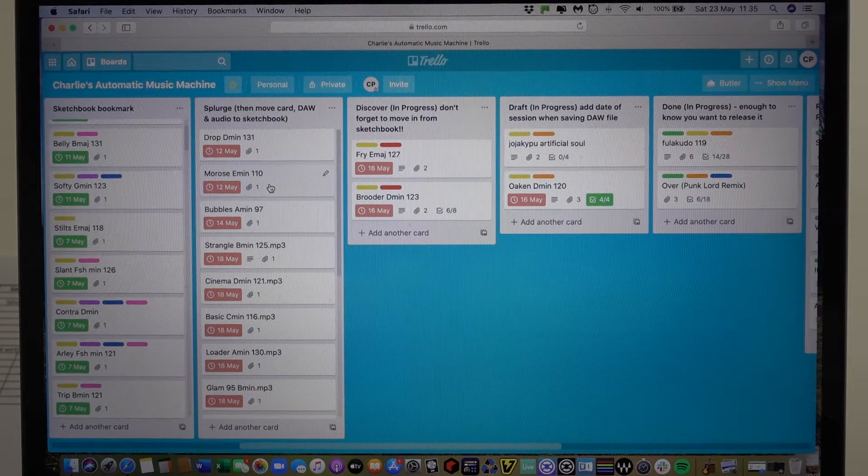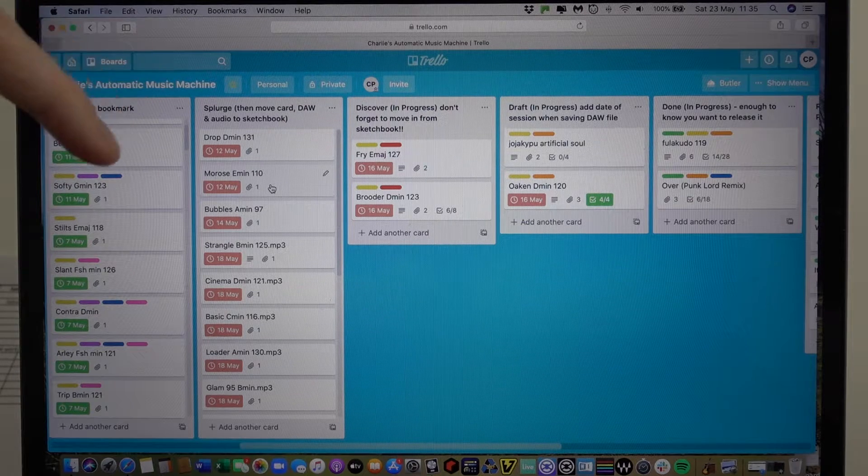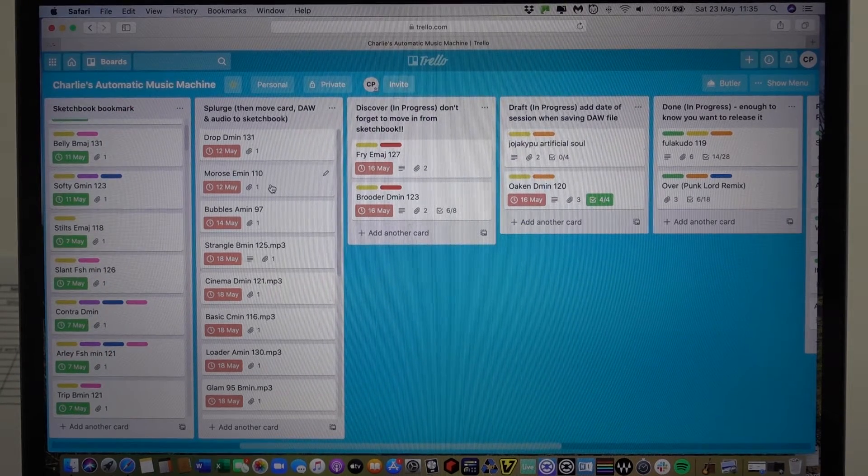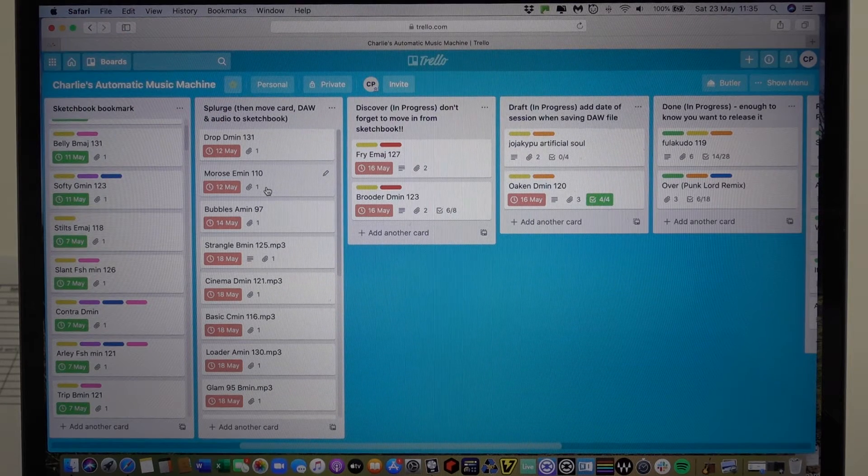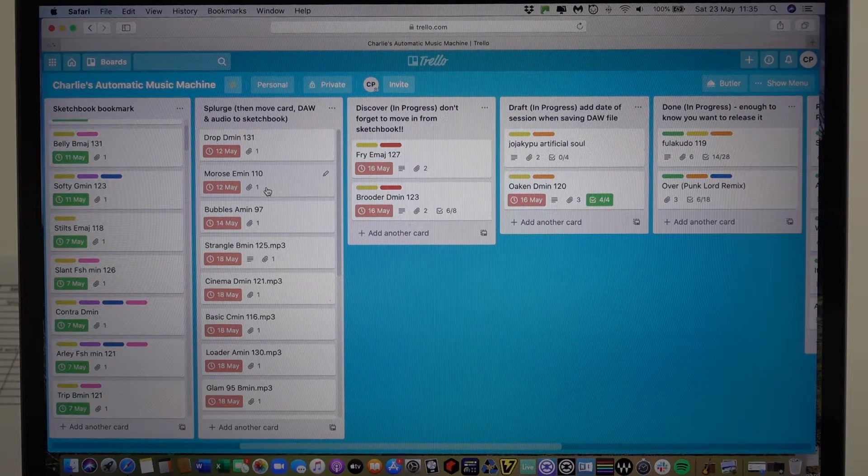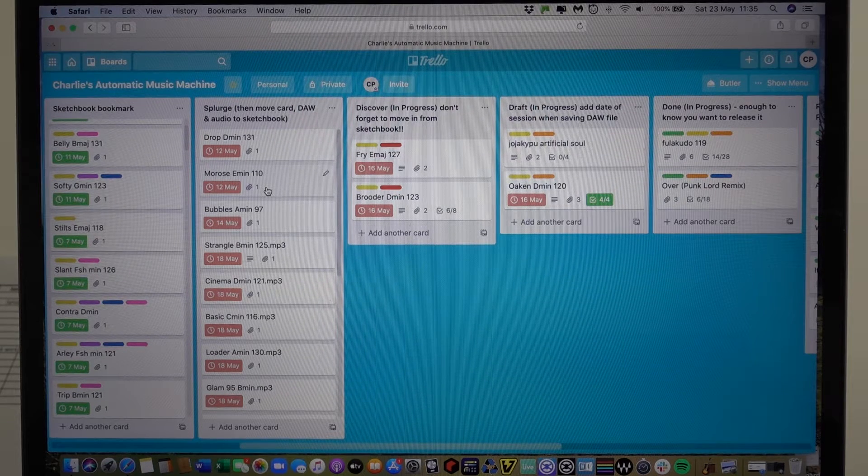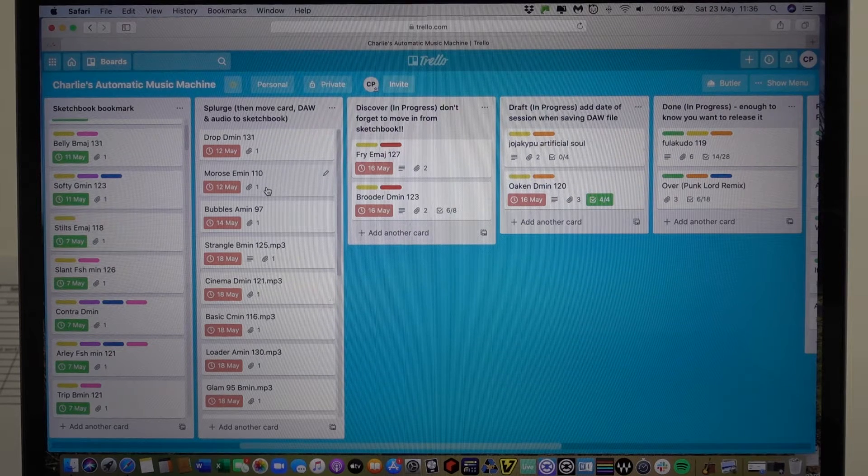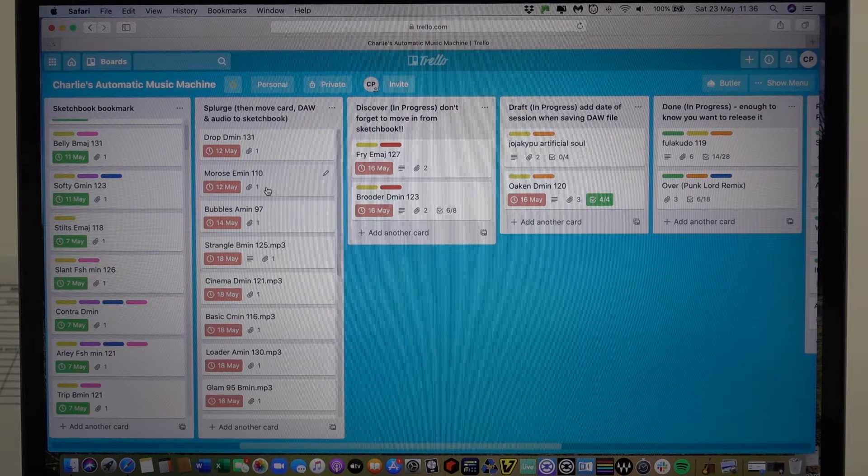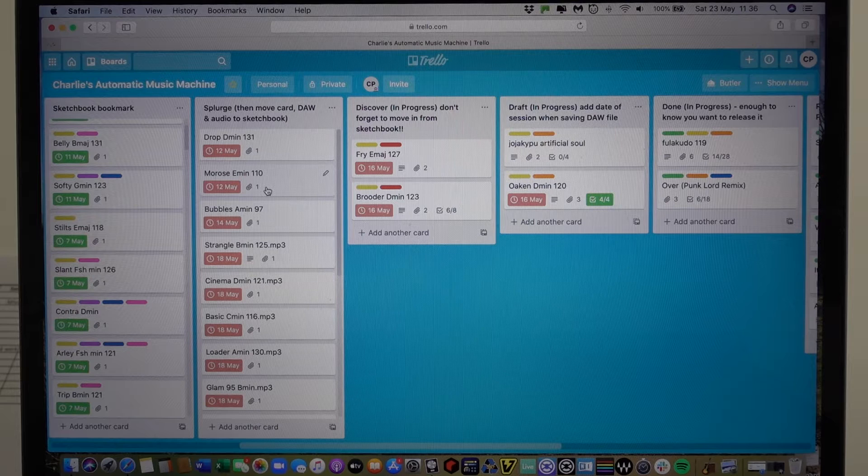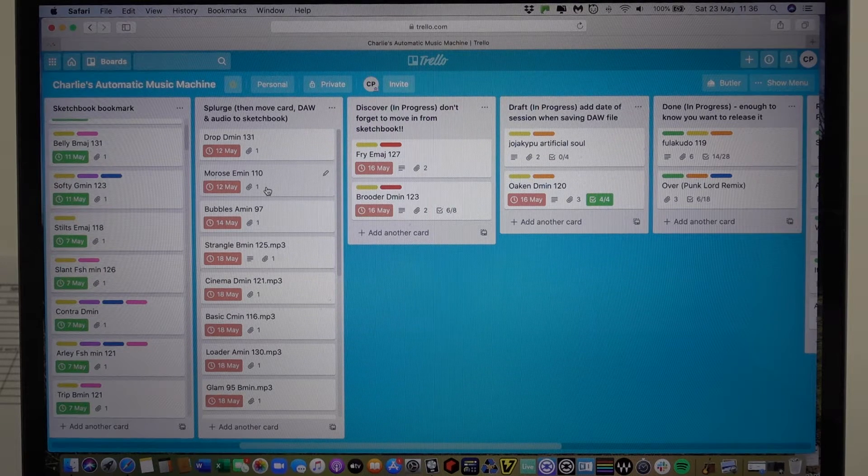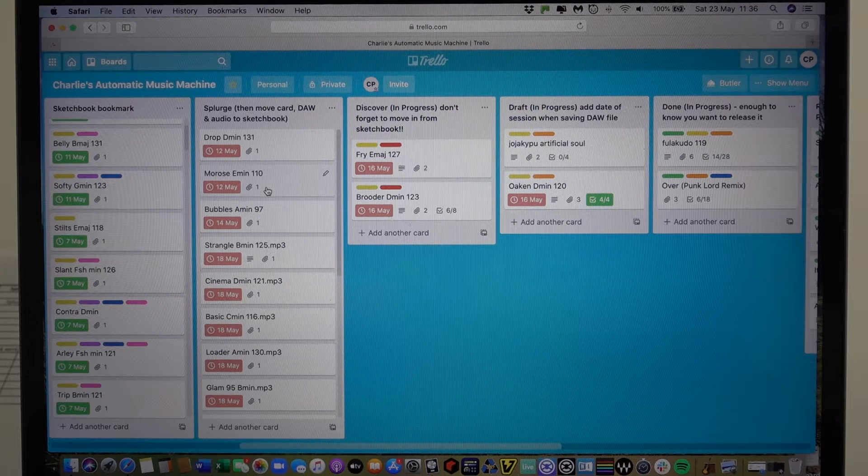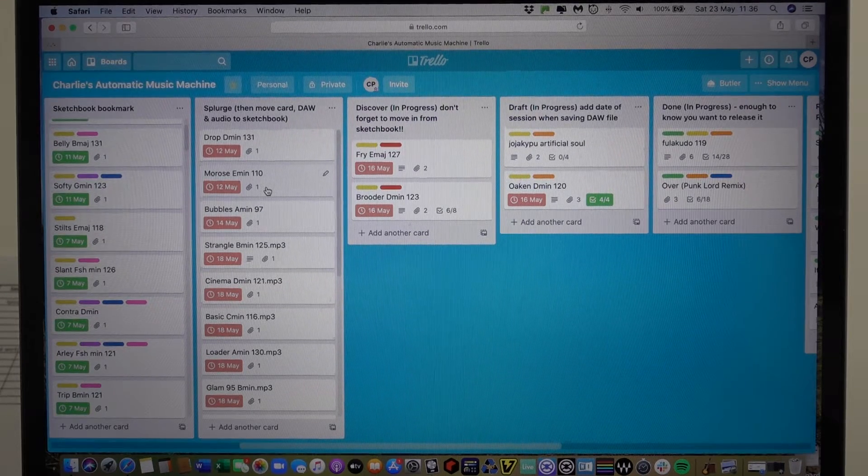But what happens after you've done your 64 bar track? Well what happens then is you export the audio into a new Trello card and you put that into what Mike Monday calls the splurge column. So it's not really splurging for me anymore. I don't just do sort of random ideas and see what comes out. I have quite a process in terms of how I actually go about my writing practice every morning. I do 20 minutes every single day and what comes out is not random now, it's much more controlled and the results are much better because I've been doing it for months and now it's becoming kind of second nature.